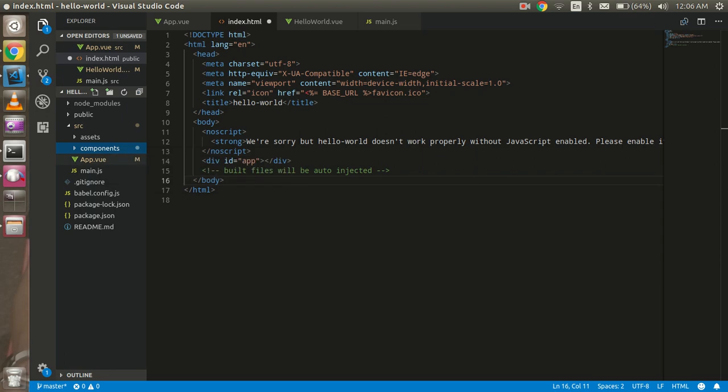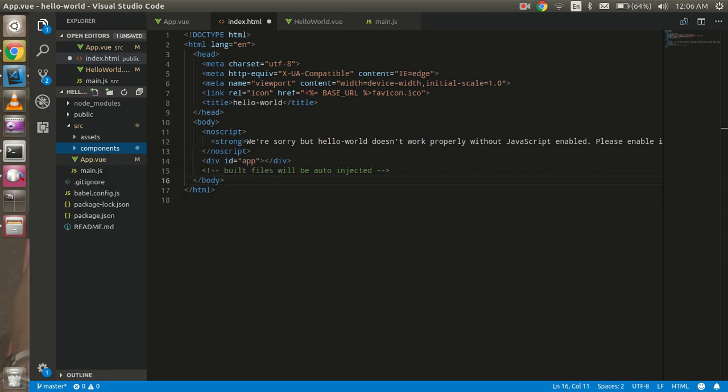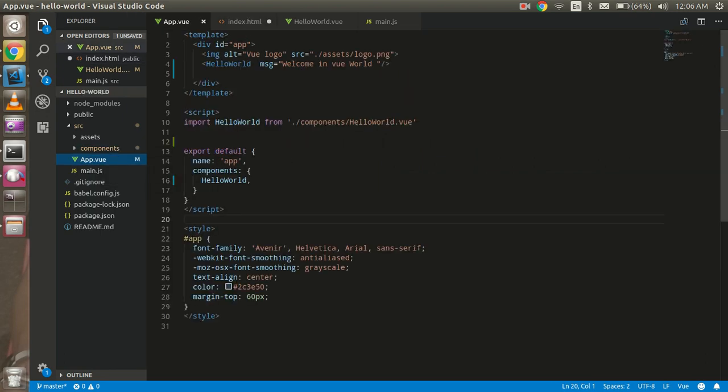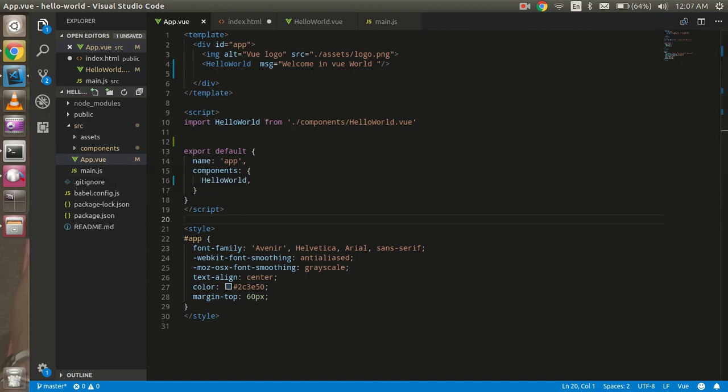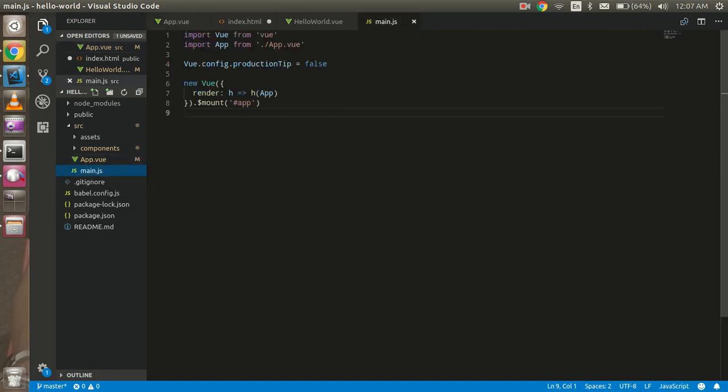Okay, so after that this is the app.vue. This is by default generated by the Vue CLI and here you will see some code structure, some sample code. Here we will discuss this after we finish this introduction.